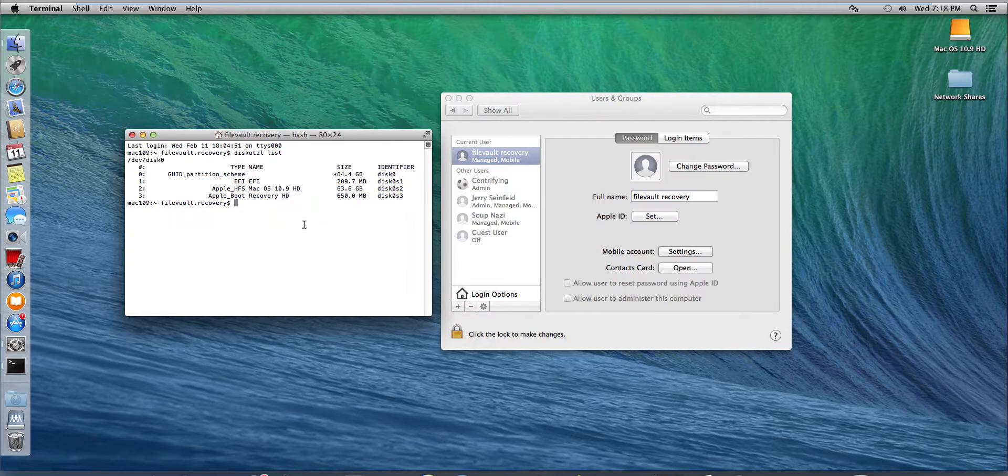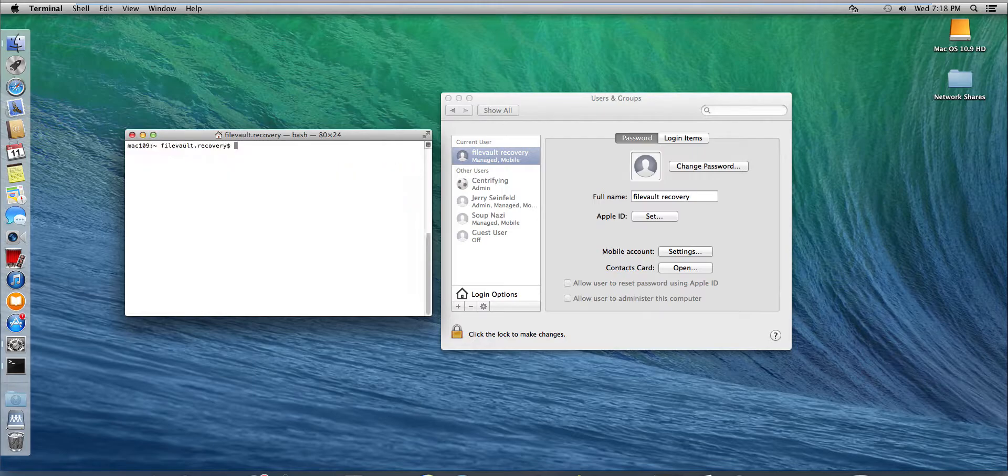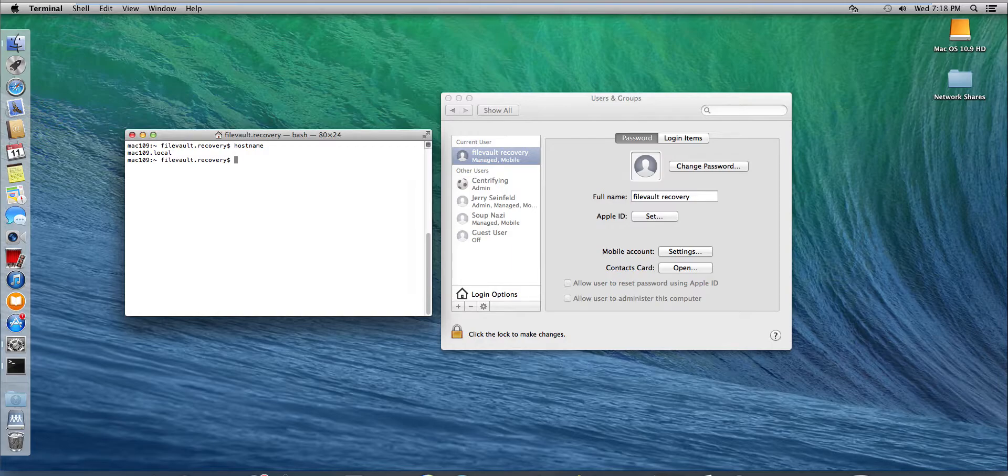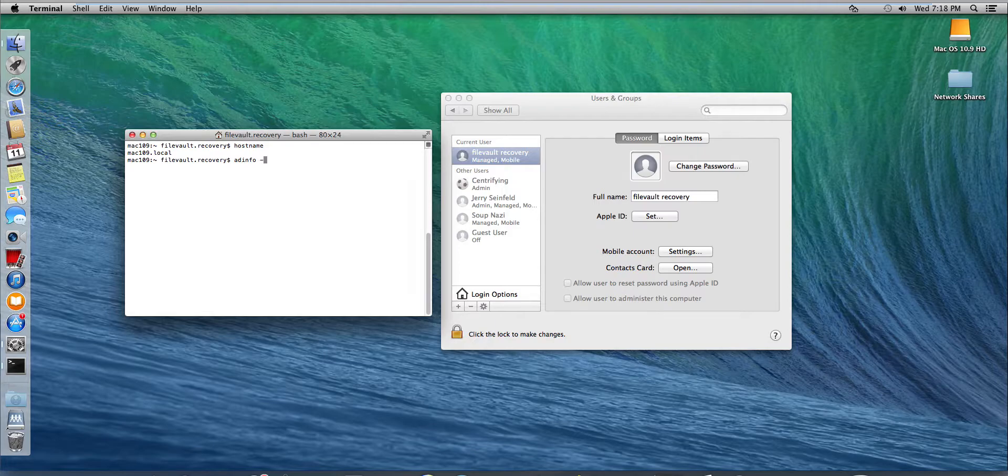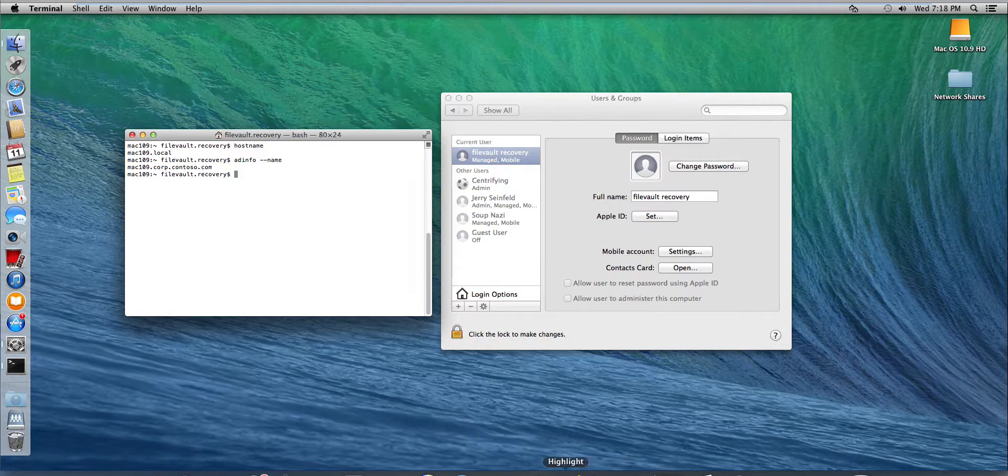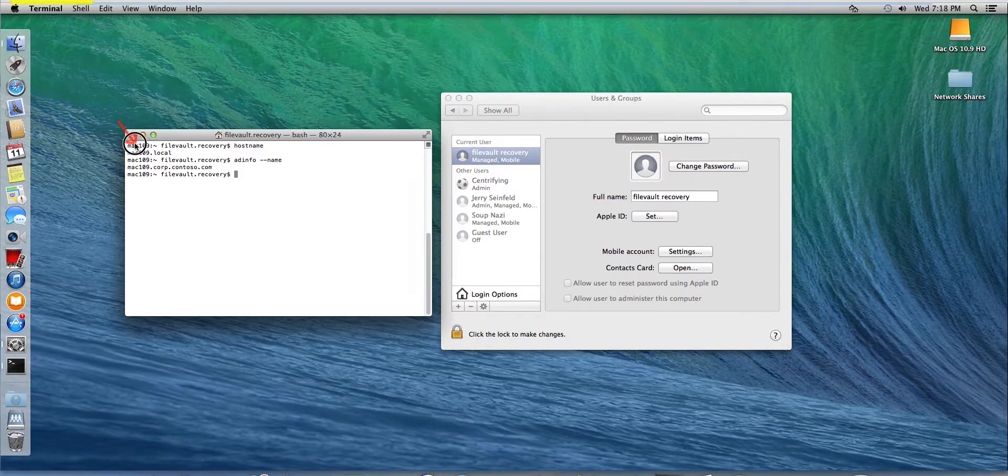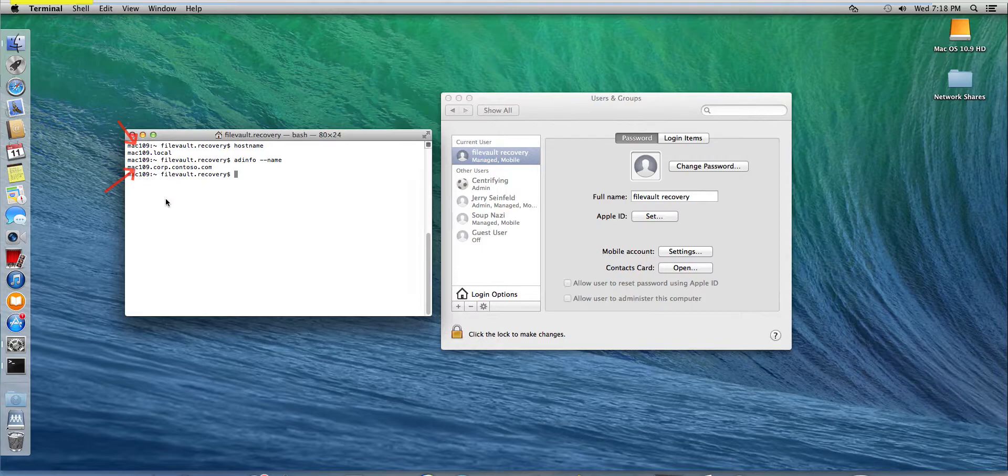The next thing we need to make sure is that the computer's name or the hostname matches the computer name that this computer is joined as in AD. So if I look at adinfo -name, it will show me how the computer is joined and notice that the hostname Mac 109 is joined as Mac 109.